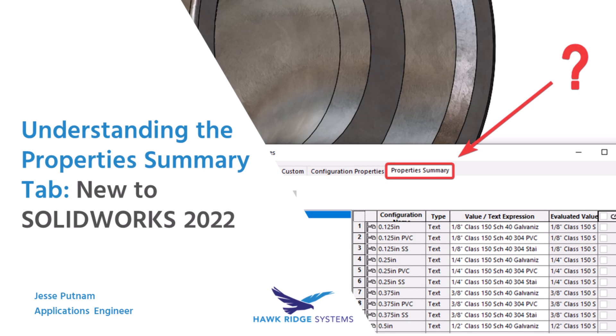Hi everyone, my name is Jesse Putnam and I'm an Applications Engineer here at Hawkridge Systems. Today I'll be talking about the Property Summary tab, which is new to SOLIDWORKS 2022, what it is, why it's useful, and how to access it.